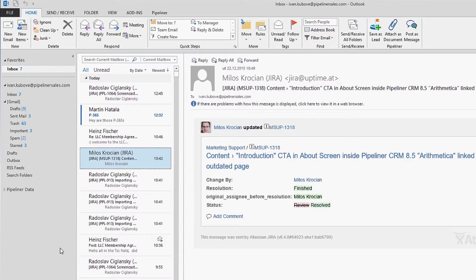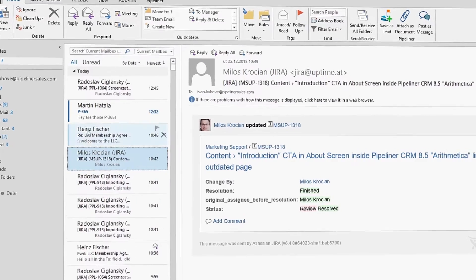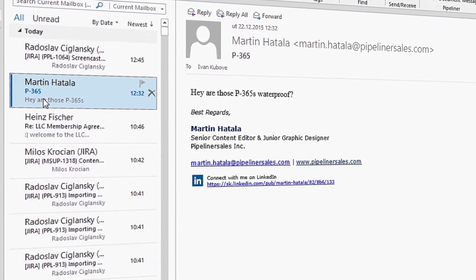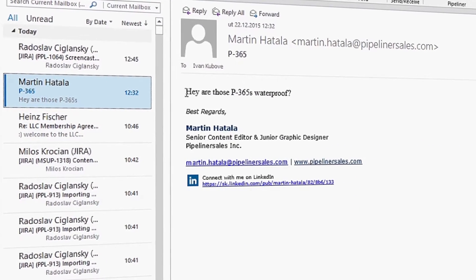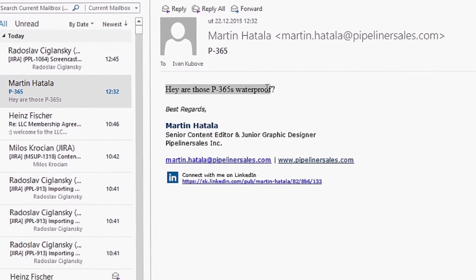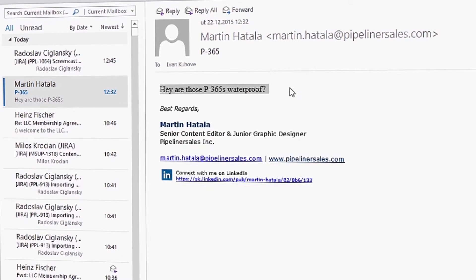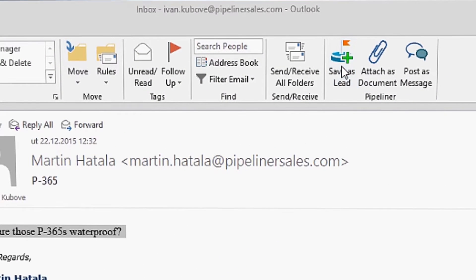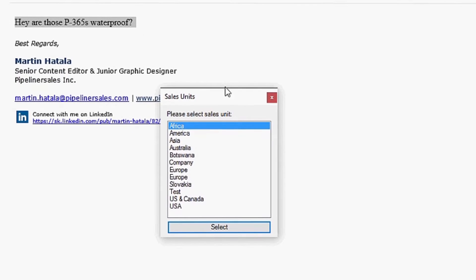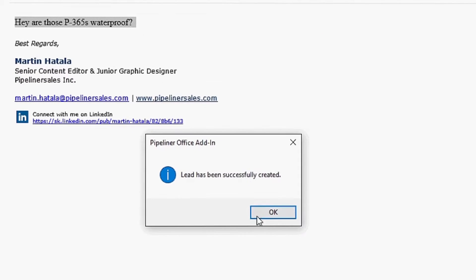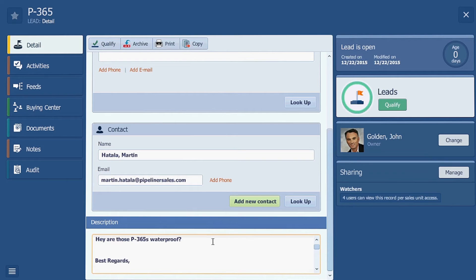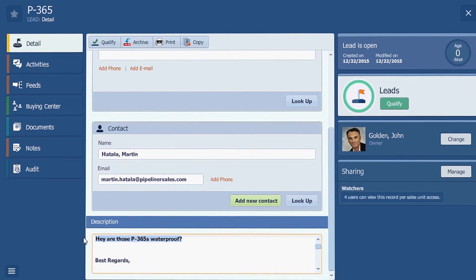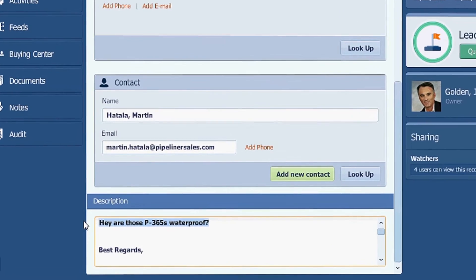You can even save an email as a lead. Somebody shoots you an email asking, hey are those P365s waterproof? And you reply absolutely and then make them a lead. Then just choose the sales unit you want to put them in, switch back to Pipeliner, and here it is, your lead.